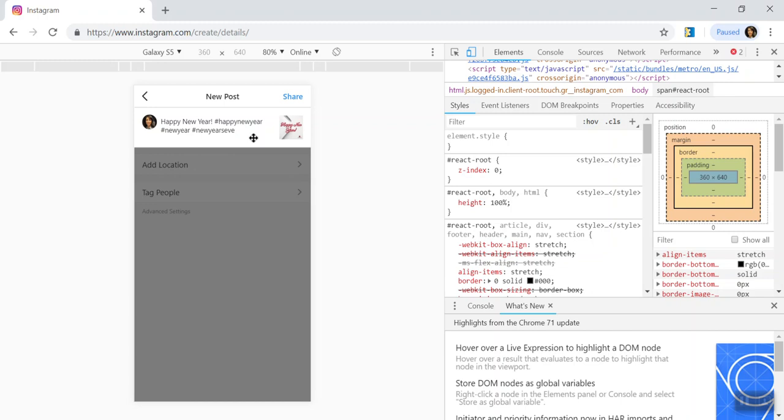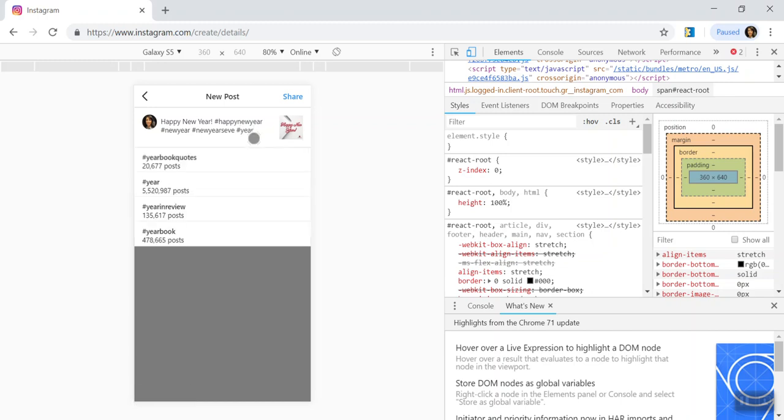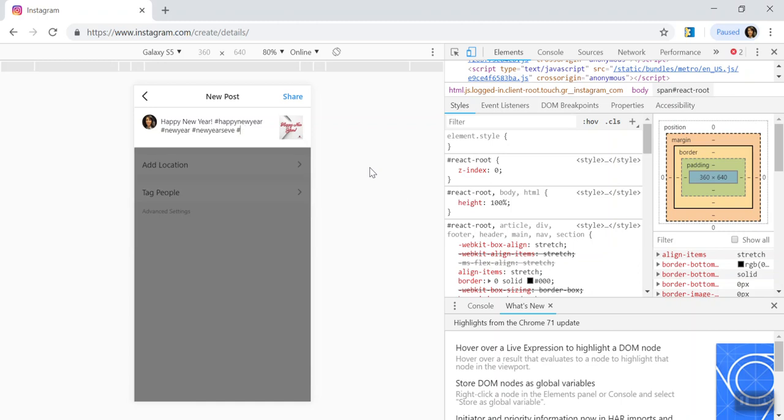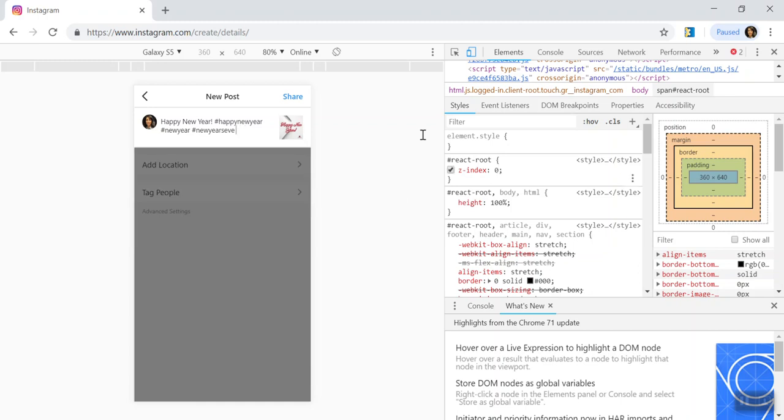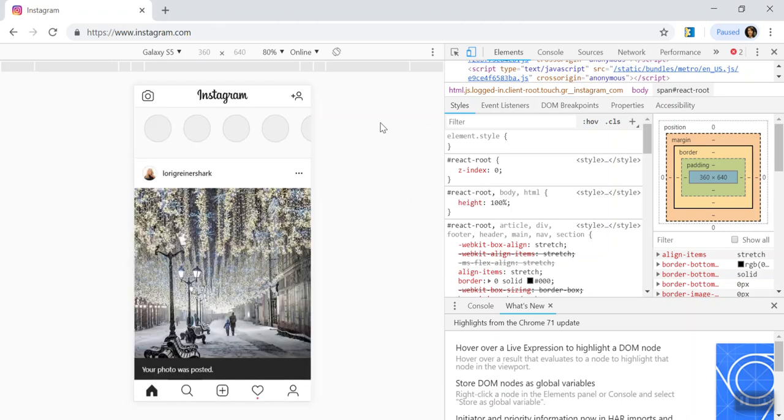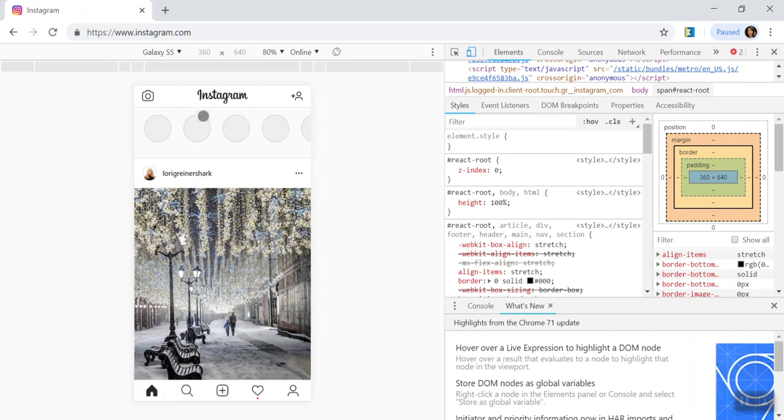But when you feel like you've got everything of what you want in here, then you can just click the share button when you feel like you're ready. And that's basically it. It's as easy as that. So this is something that I did a little bit of research on and figured out. And this is what I came up with.